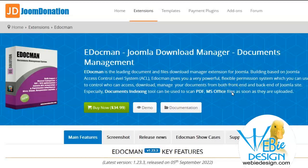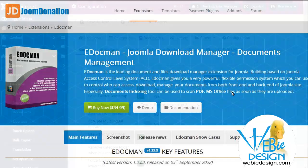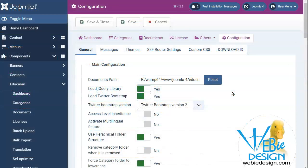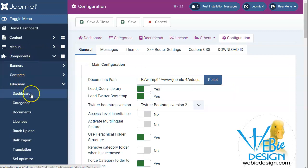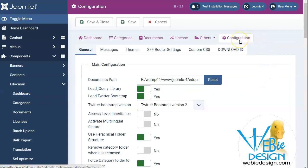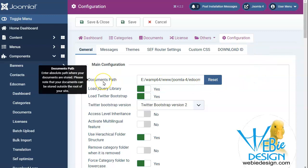Here I am logged into a brand new Joomla 4 installation and I've installed eDocman. I'm here at components eDocman on the dashboard and I'm in the configuration. The first thing I wanted to mention is that the document path can be outside of the root of your site. Well, what does that mean?